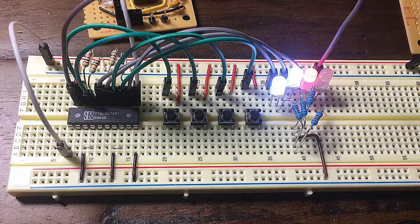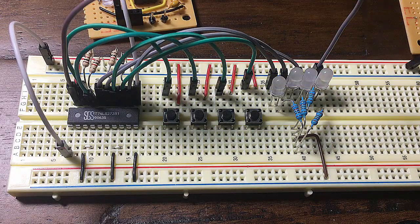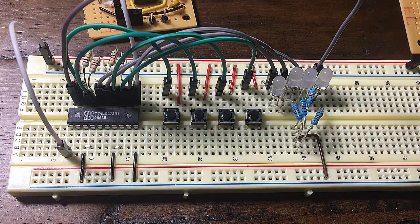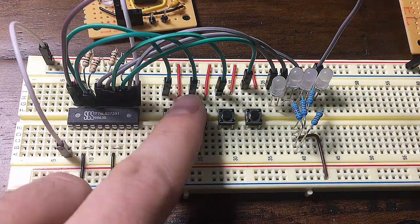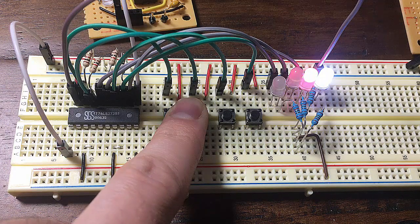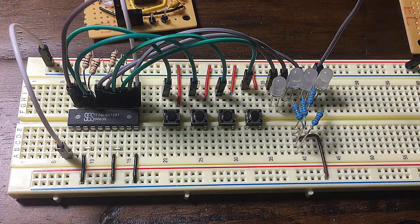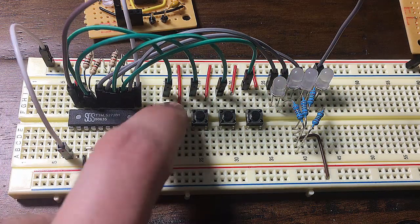For sake of simplicity, all the other builds in today's video are positive edge triggered as well. The IC I'm using for this is the 74LS273 octal flip-flop.